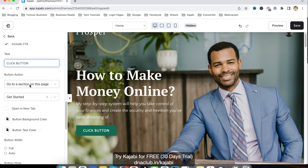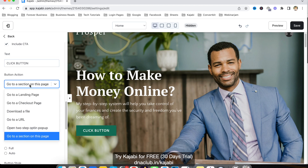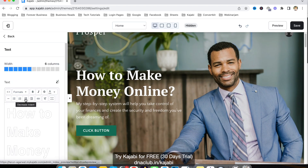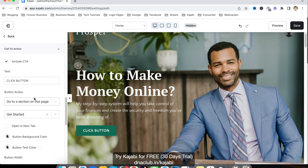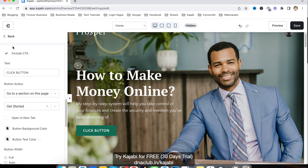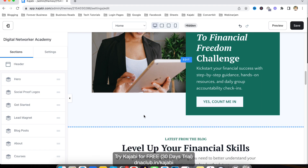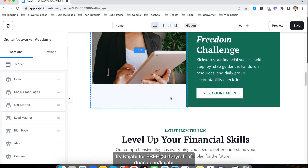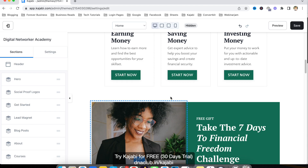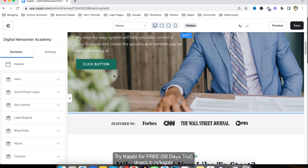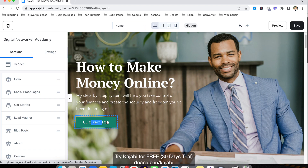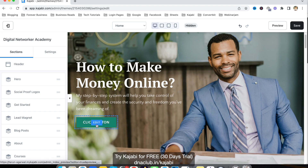You can change the caption of this button and also the button action — on click, where you want the person to go. You can set it to go to a URL, download a file, or scroll to a section — for example, 'Get Started.' So if someone clicks that button, it will scroll down to that section. You can also open another landing page on button click.